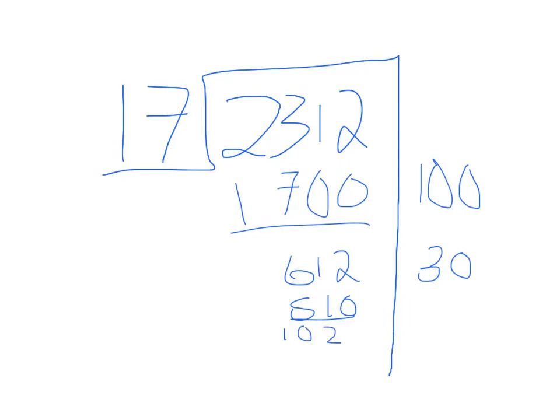Since I didn't know that 17 times 6 would equal 102, I normally tend to start with times 10 so 170. But I figured out that was too much and did 17 times 5 instead.